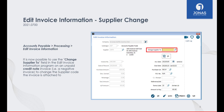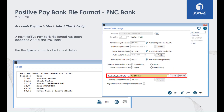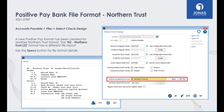Similar to the previous slide, it is now possible to use the Change Supplier To field in the Edit Invoice Information program on an unpaid credit invoice to change the supplier code the invoice is attached to. We have also added two new positive pay bank file formats: one for PNC Bank and one for Northern Trust. Use the Specs button for file format details.